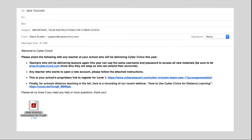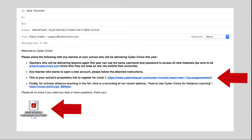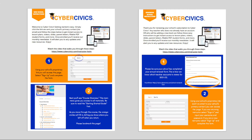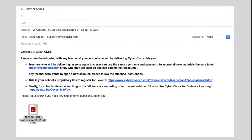In it, you will find your proprietary link or links and instructions on how to register. These instructions explain the steps that anyone at your school or organization who wants to teach CyberCivics will take to open a personal account and get access to everything you'll need. I'm going to walk you through those steps right now.